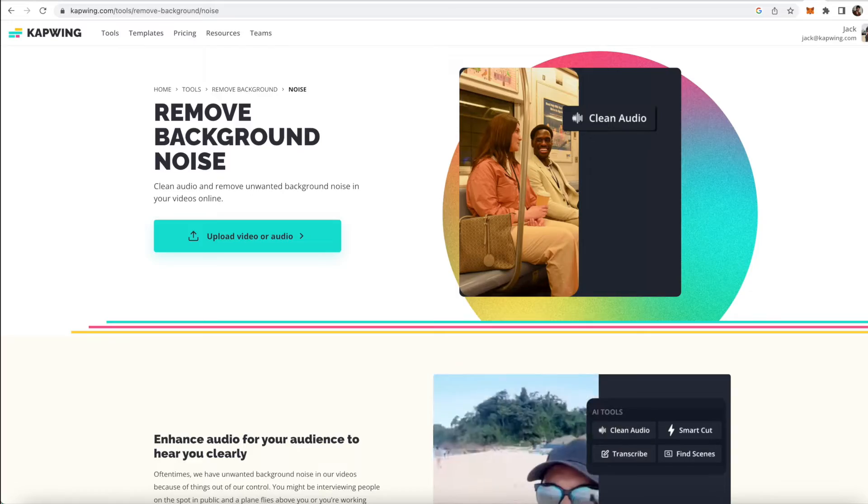But when you use Kapwing's clean audio feature, AI will remove all the background noise in your video to emphasize your voice and get rid of background noise. Today I'm going to show you guys how to do that. Let's get into it.